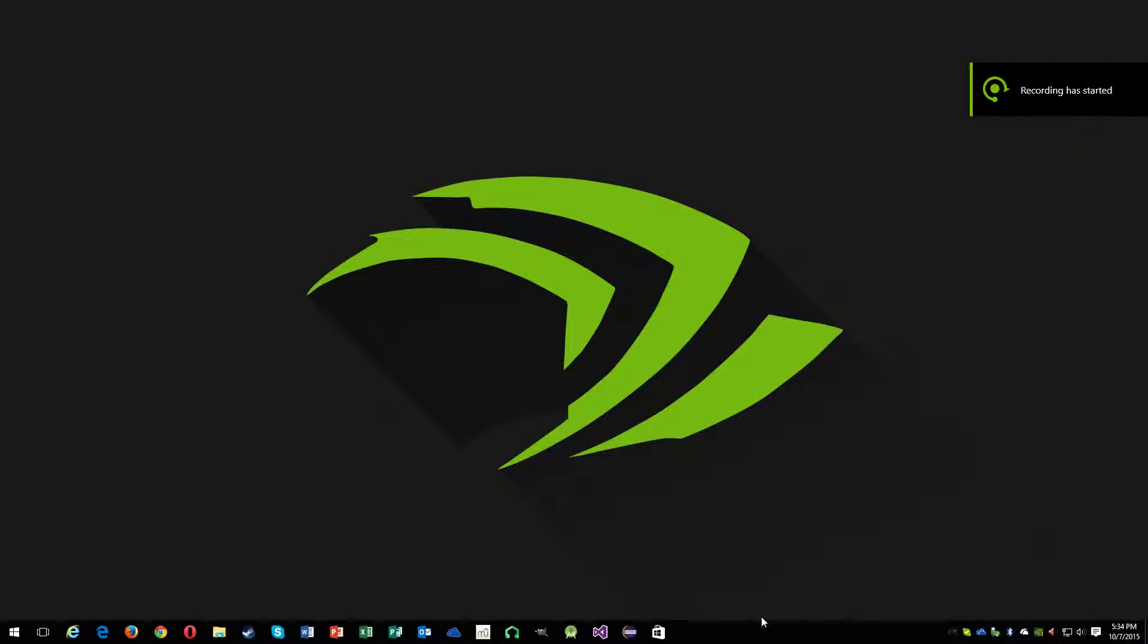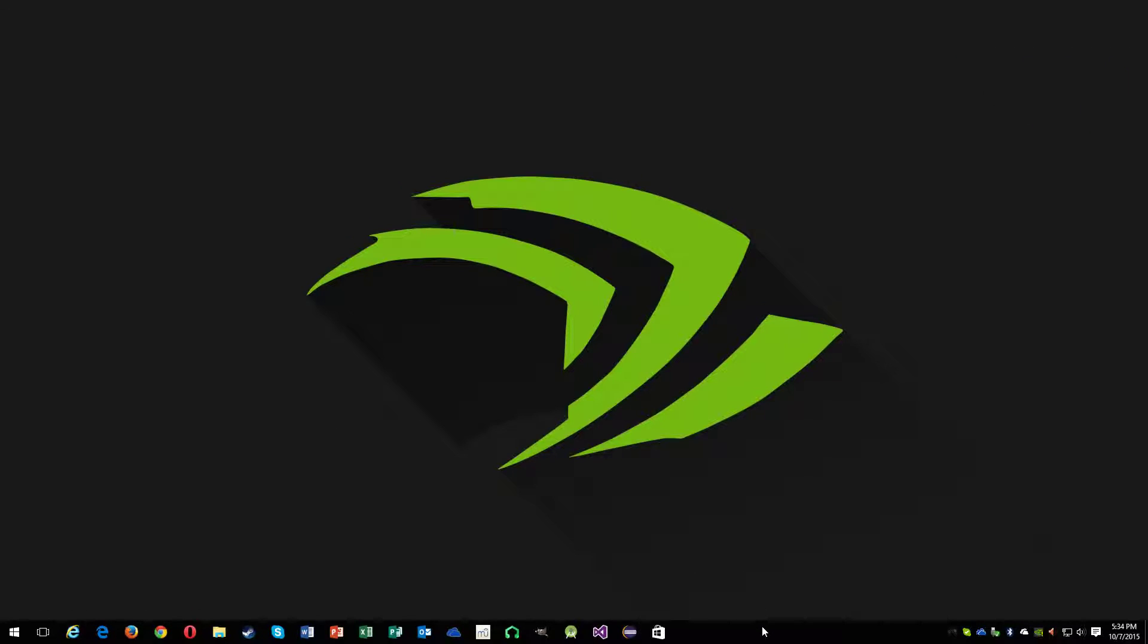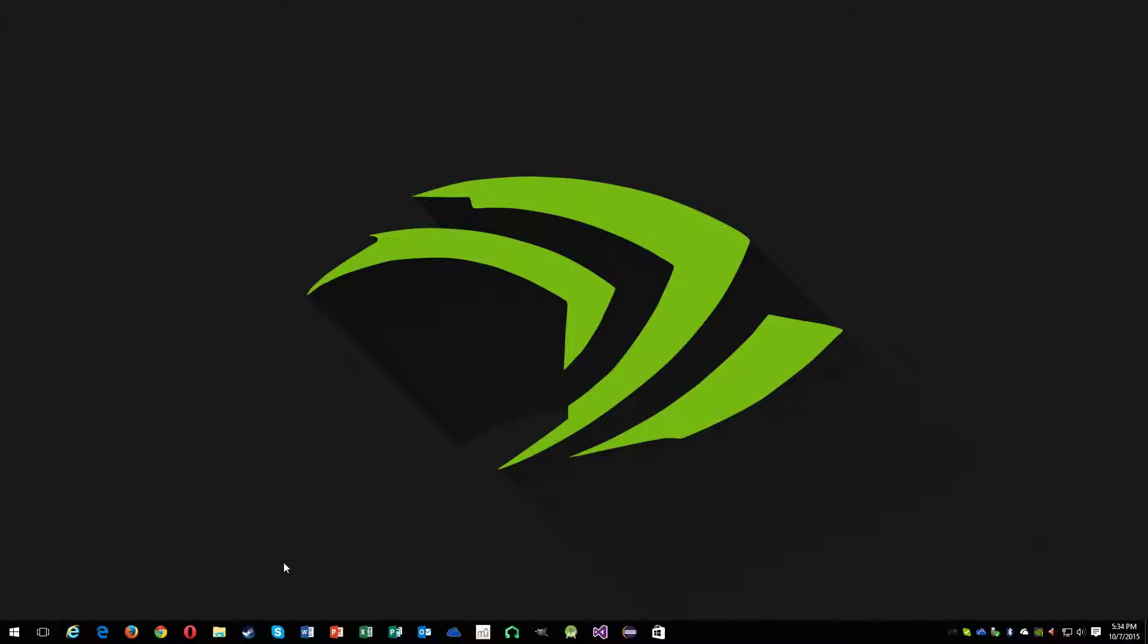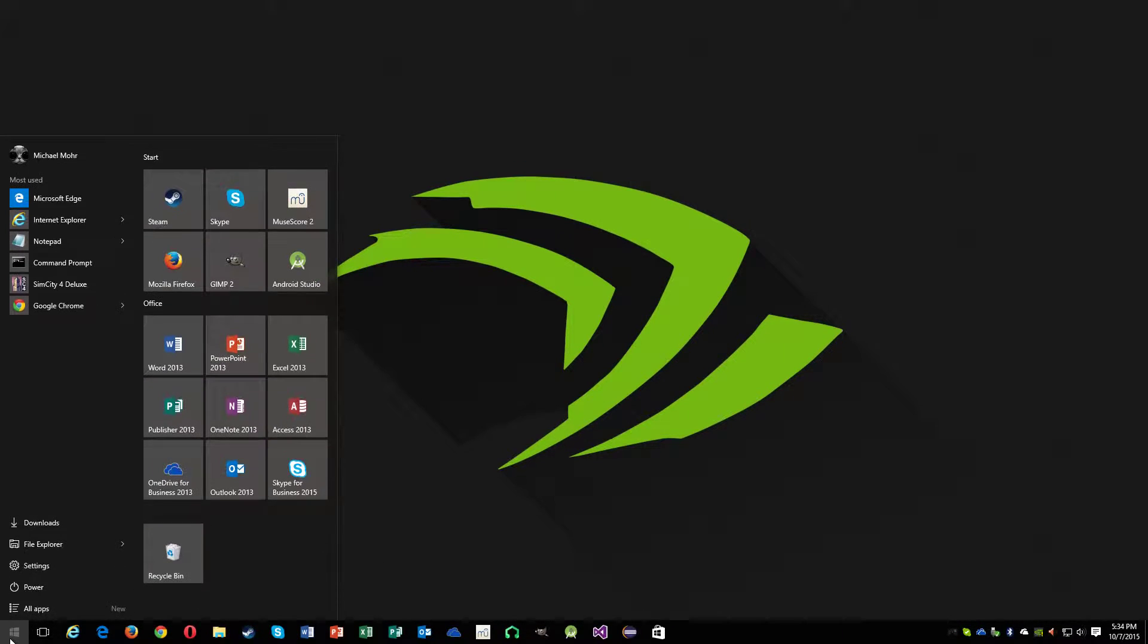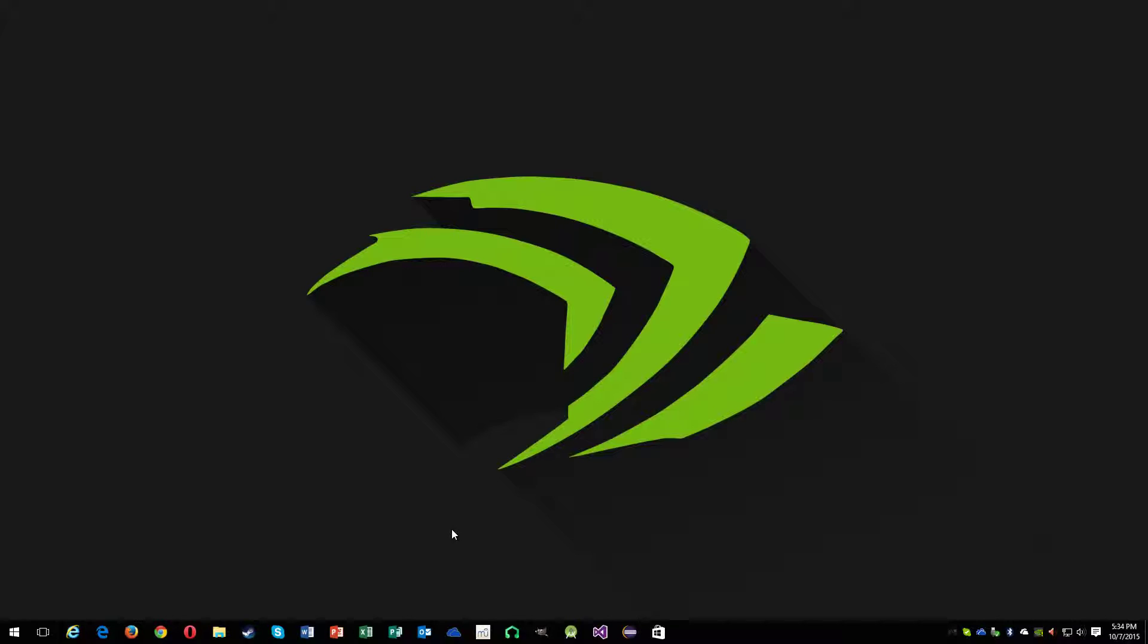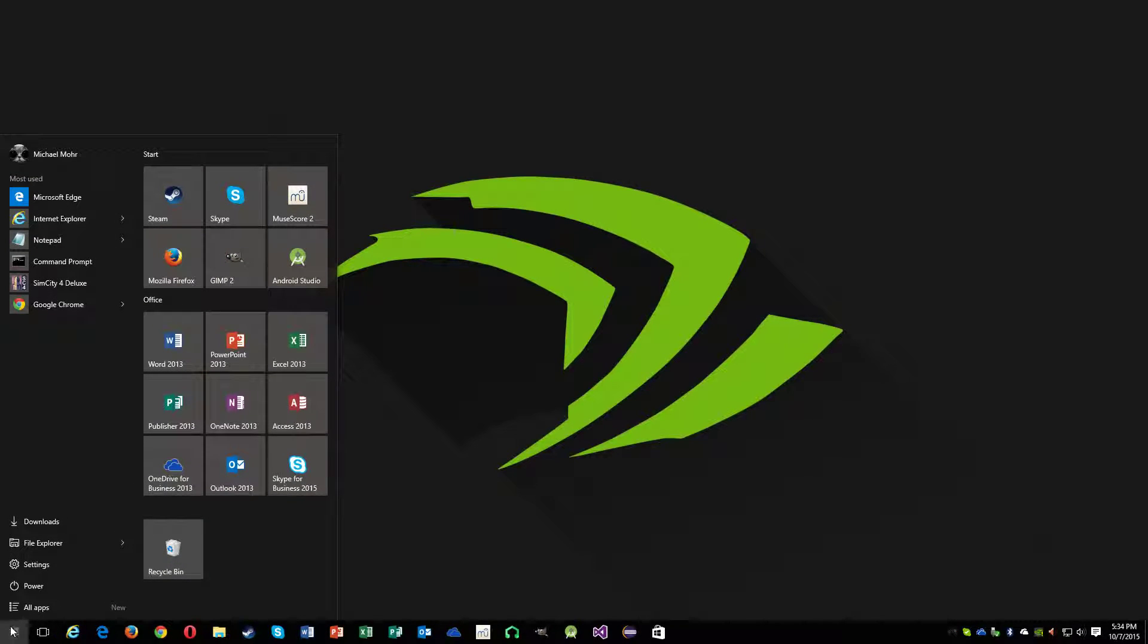Hey guys, I just want to make a really quick video on how to change the taskbar color from black to whatever your accent color is. First thing you're going to do is click on the start button.